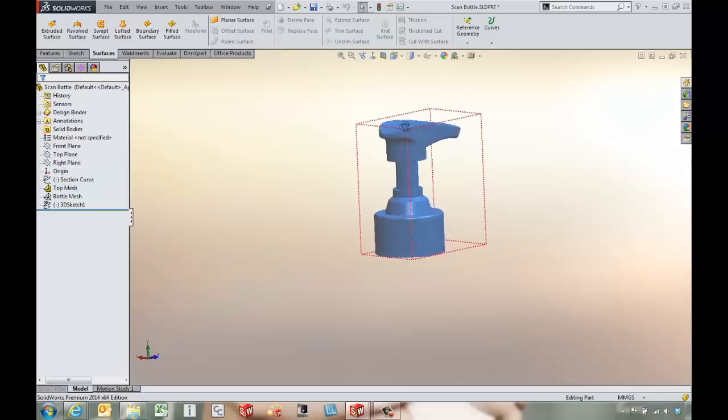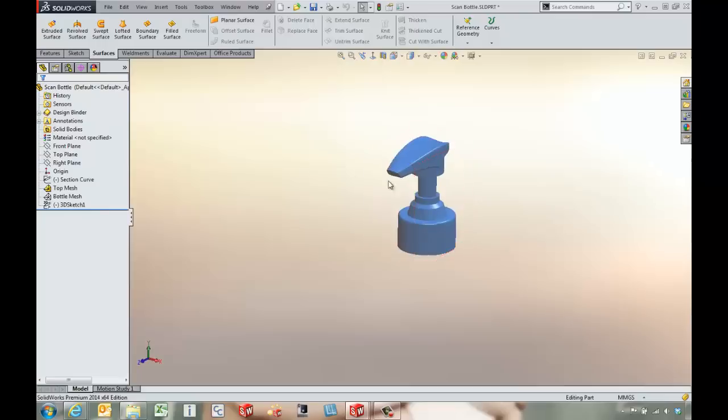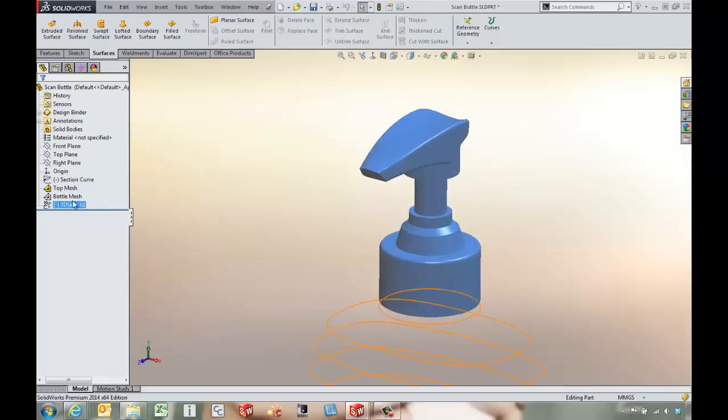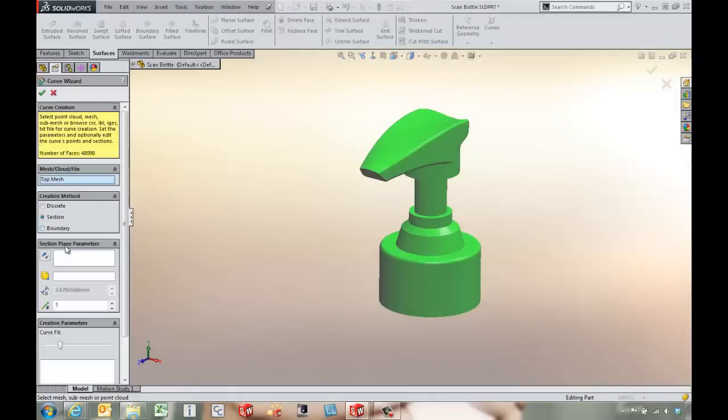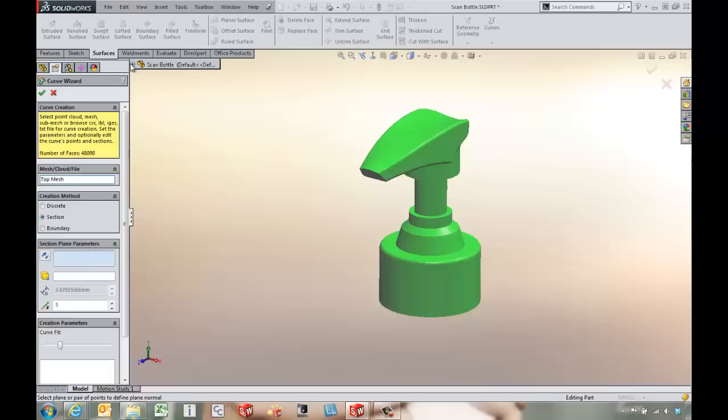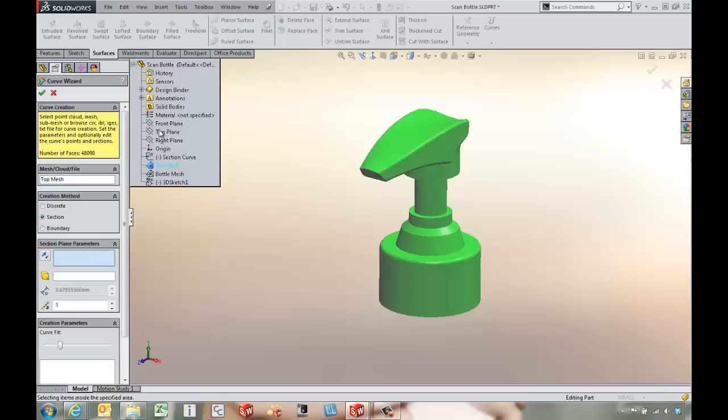There's some other tools that we can do here. Same thing with the curve wizard. This time we might be able to come in and use a sketch to help us out a little bit.